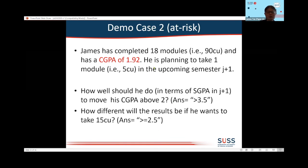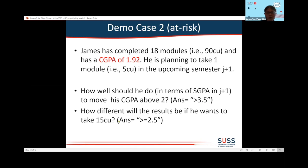The second case is an at-risk student who has completed 18 modules, which is 90 CU, and has a CGPA below 2 — triggering a warning. If this student says they are busy and wants to take only one module, they need to target a semester GPA of 3.5 to prevent termination. But if they take three modules, which is 15 CU, they can save themselves from termination by attaining a semester GPA of 2.5.